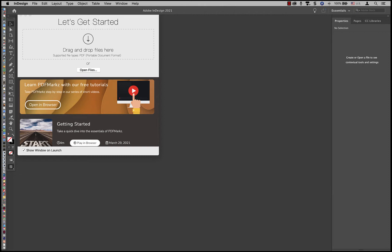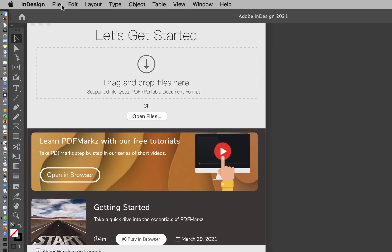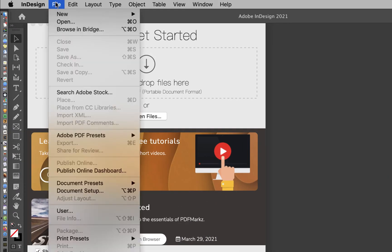First, let's look at InDesign before installing the PDF scripts. You can see we have the normal menu bar here, and here's the file menu.